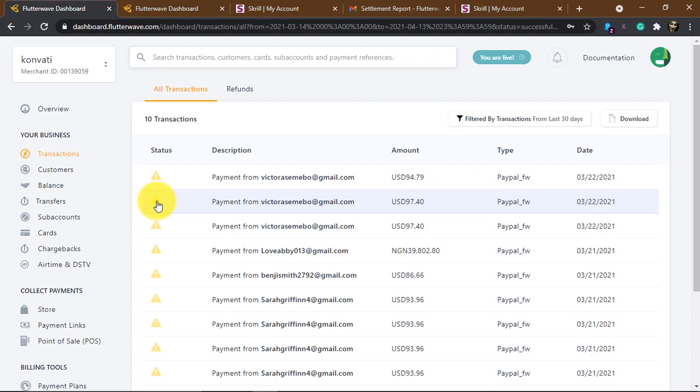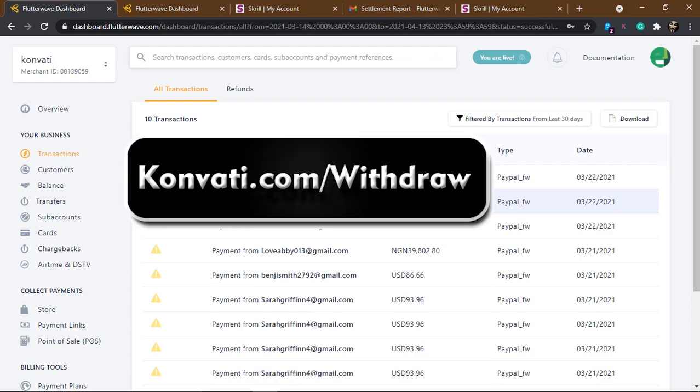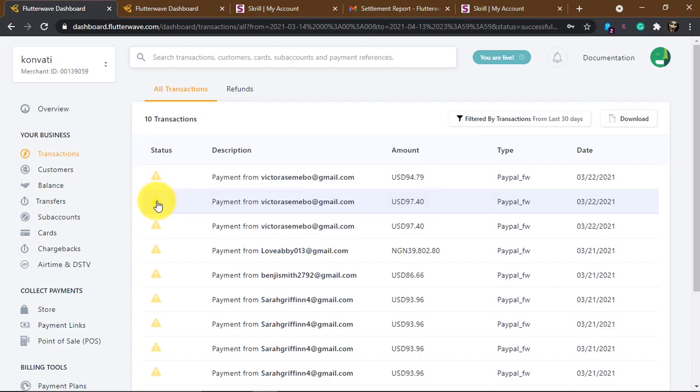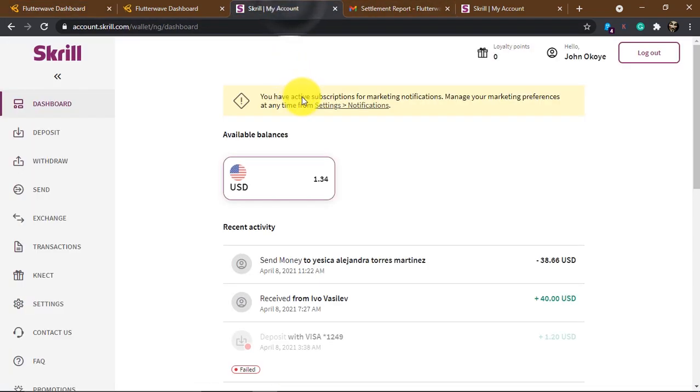So guys, if you have PayPal funds and you want to convert or withdraw them, head over to convertit.com/withdraw and you'll be redirected to my WhatsApp. Message me and I'll help you withdraw your PayPal funds. I also have a video on how to withdraw PayPal funds using UBA and a prepaid card — that's by far the best, easiest, and fastest method.